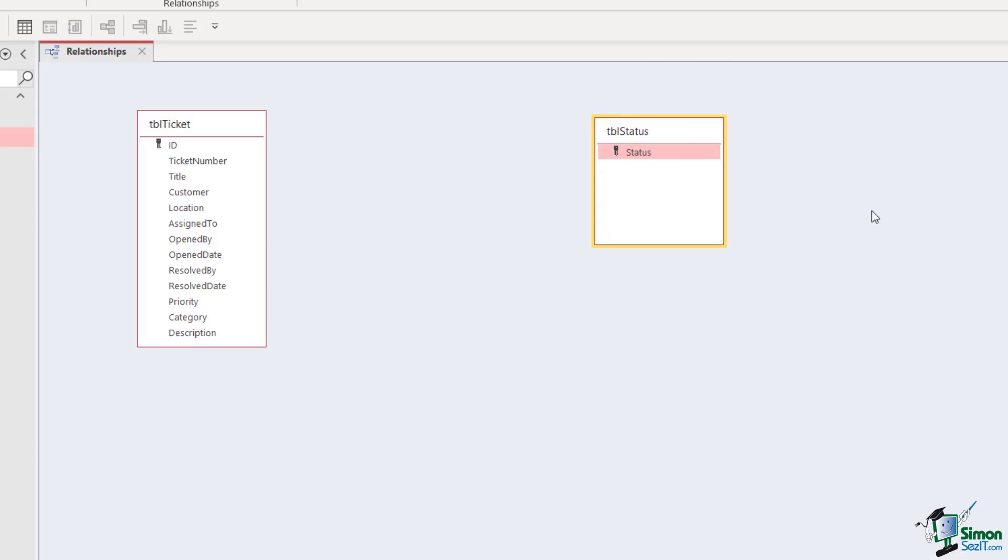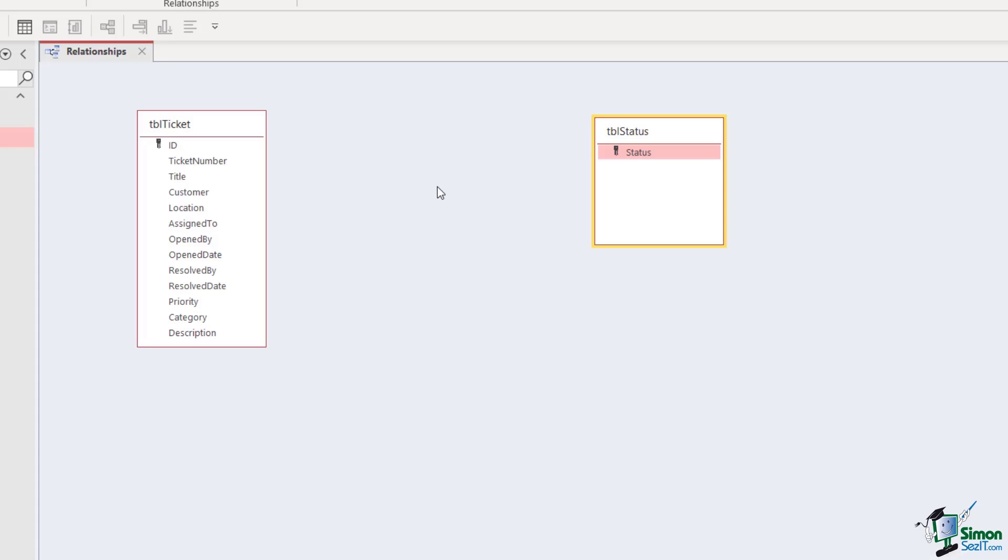Now somehow I need to link tblTicket to tblStatus. If you recall in the previous lesson, we were talking about linking tables using common fields, and these two tables don't have a common field because we don't have a status field in the ticket table. So we're going to need to create ourselves another table—it's going to be a link table that contains a field from tblTicket and a field from tblStatus. Then we're going to be able to link these tables together, and that is exactly what we're going to do in the next lesson.